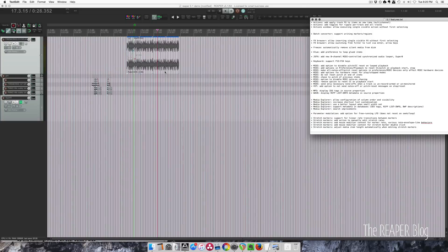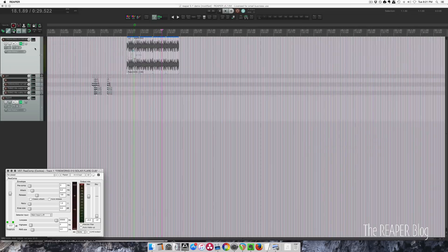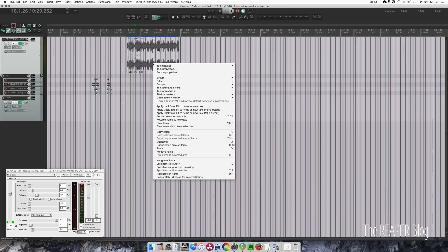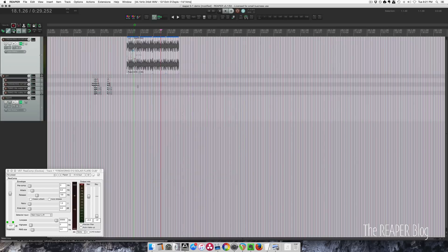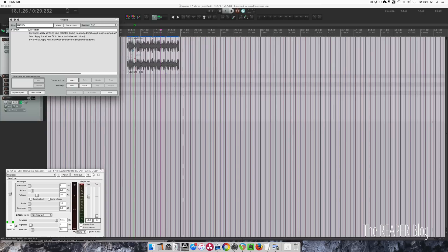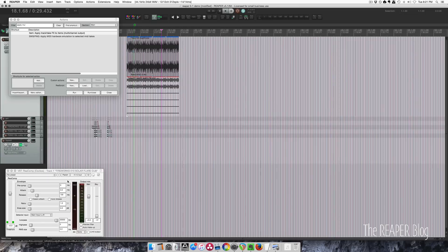Starting off in the action list, the first one is the apply track effects to items as new take multi-channel action. So if this track has an effect like ReaComp and it is a six channel — or however many channels you want — we can render this as a six channel wave instead of just stereo or mono. If we look in the action list, type in 'apply' and 'multi', right here is 'apply track/take effects to items multi-channel output'. Let's run that — we've got a six channel wave file with compression applied.